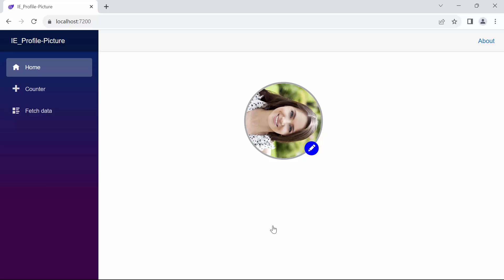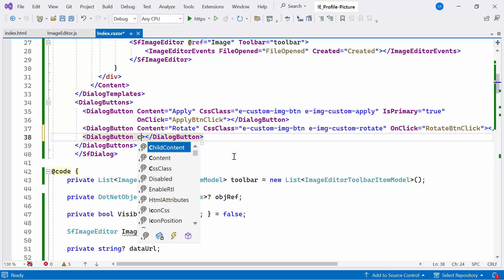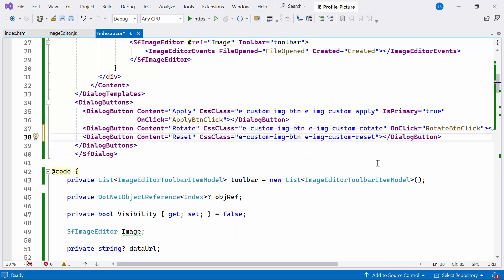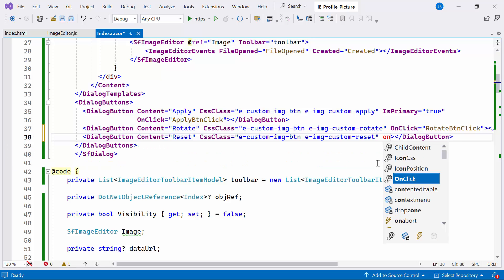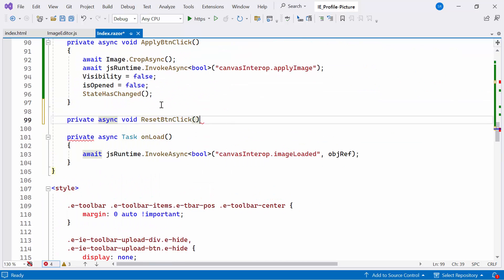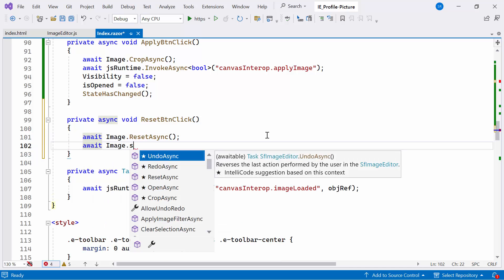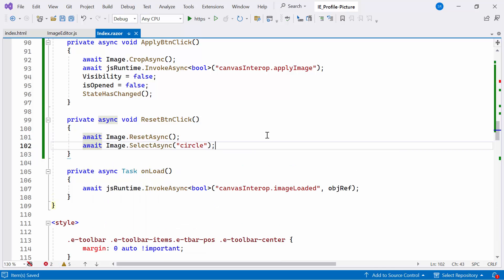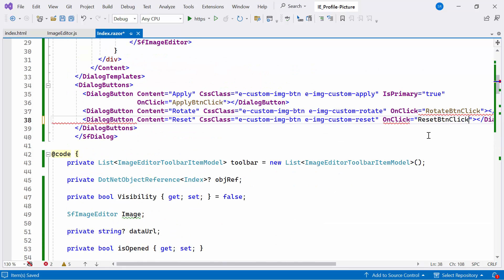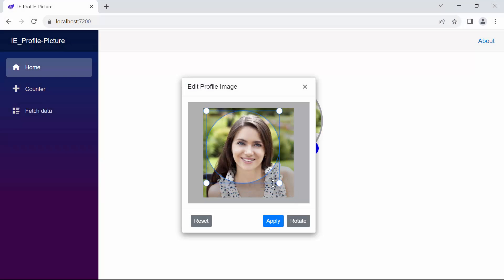Next, I'll demonstrate how to add a resetButton to the imageEditor component and its functionalities. I'll create another dialogButton, set its content property to reset, and add a CSS class to customize the button. I'll set the onClick event and create a private async method called resetButtonClick. Inside this method, I'll call the built-in resetAsync method and the selectAsync method to reset the image changes and represent the image in its original dimensions. Look now — when I click the edit button, the resetButton appears after cropping or rotating the image. Clicking the resetButton successfully resets the image.